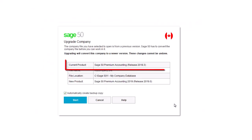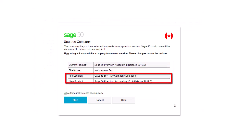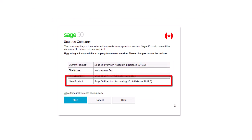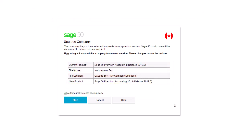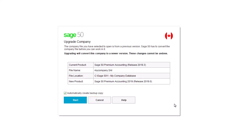The Upgrade Company screen displays the current version of the data as well as the new version it will be converted to. Because these changes cannot be undone, it is strongly recommended to create a backup copy. Click Start to convert the company to the newer version.